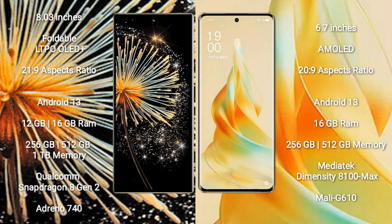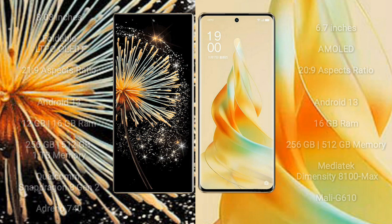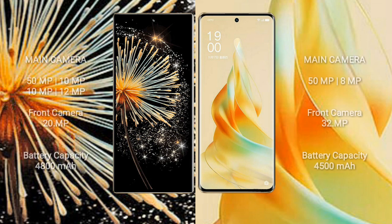OPPO Reno 9 Pro comes with 16GB RAM and 256GB or 512GB internal storage. It is powered by the MediaTek Dimensity 8100 Max processor with Mali-G610 GPU.